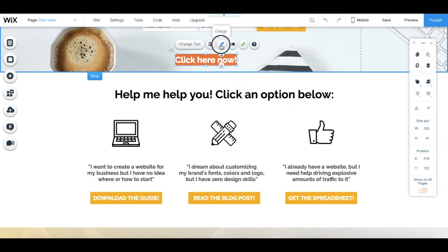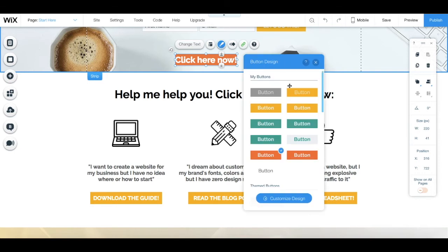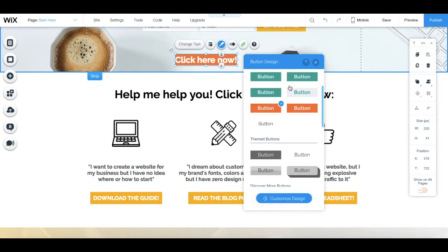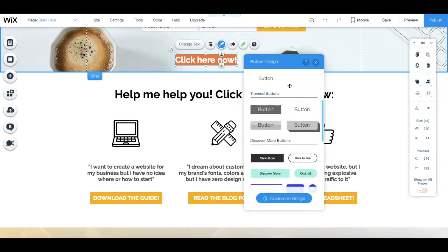Under design, you can change the button's design to another preset option.